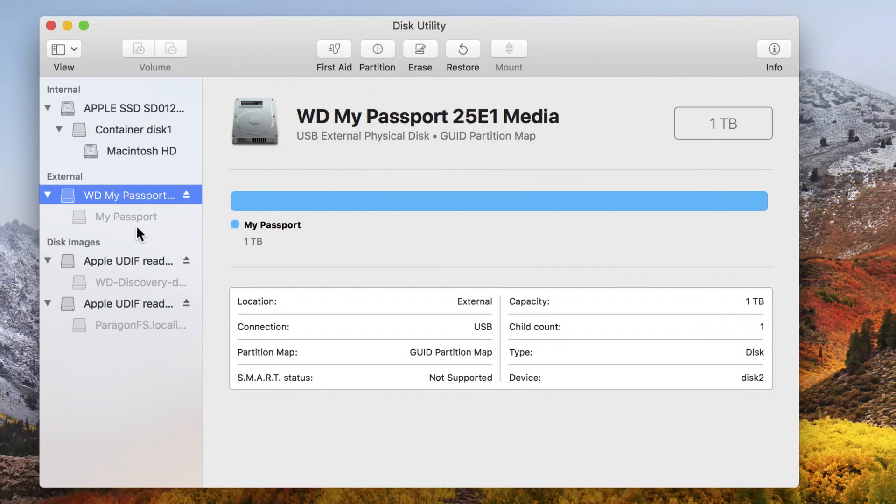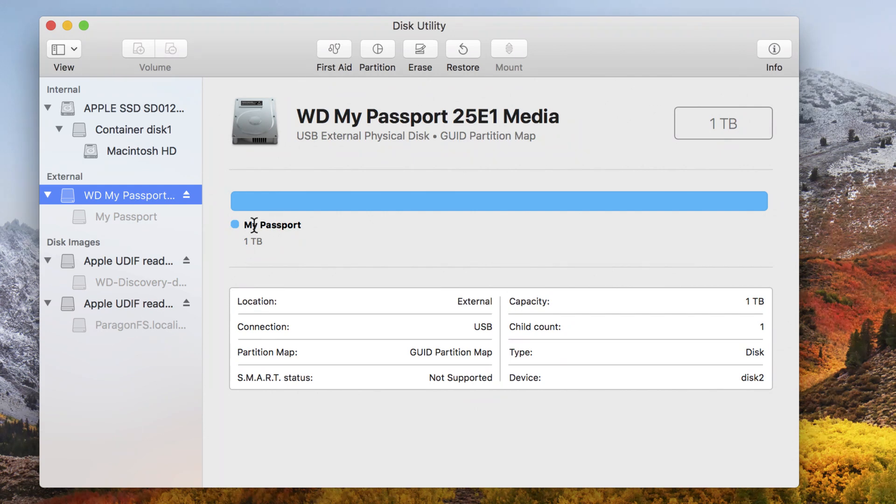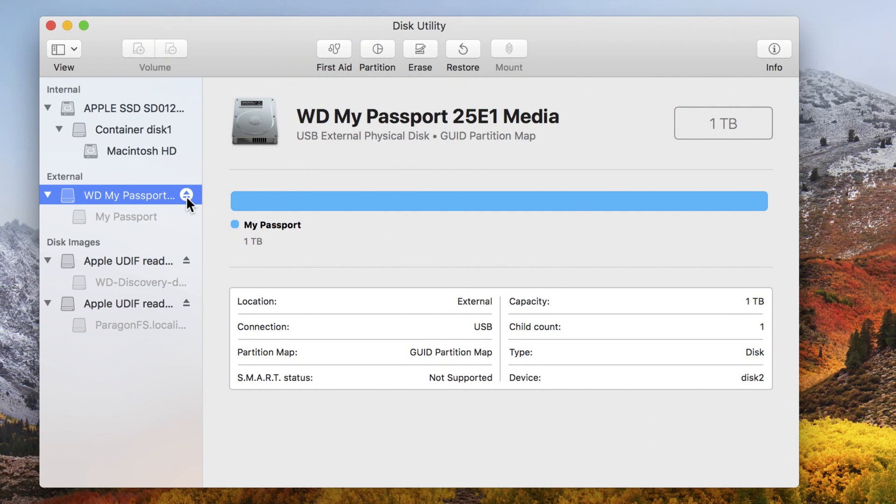That is selected. Now, notice right here that it is blanked out. You have to make sure that it is plugged in. This is an important step. Make sure it is plugged in and ejected. If it is not ejected, this will not work.